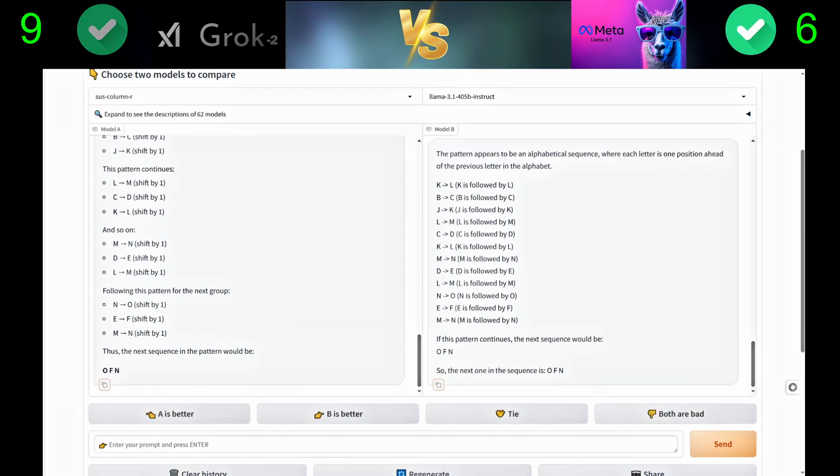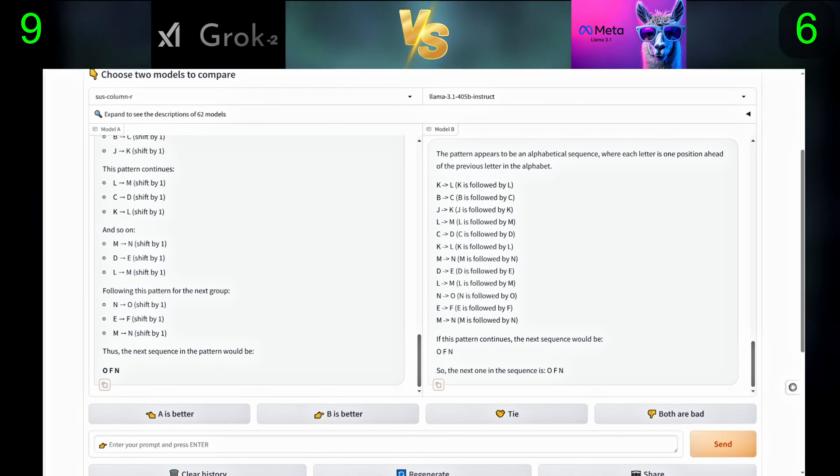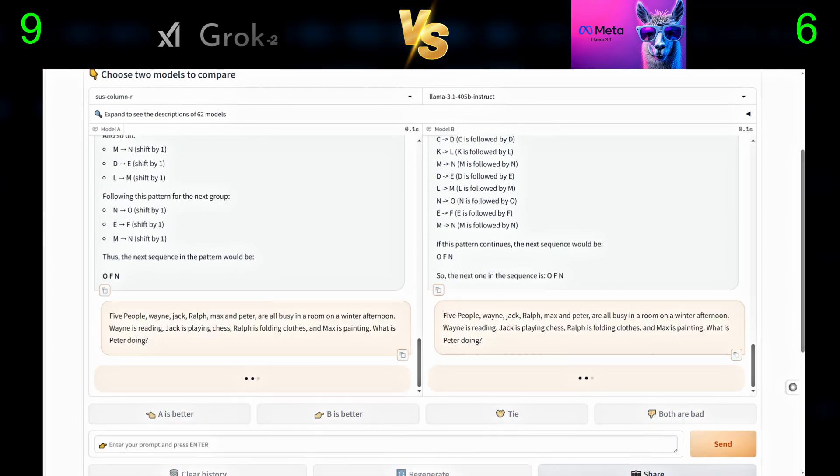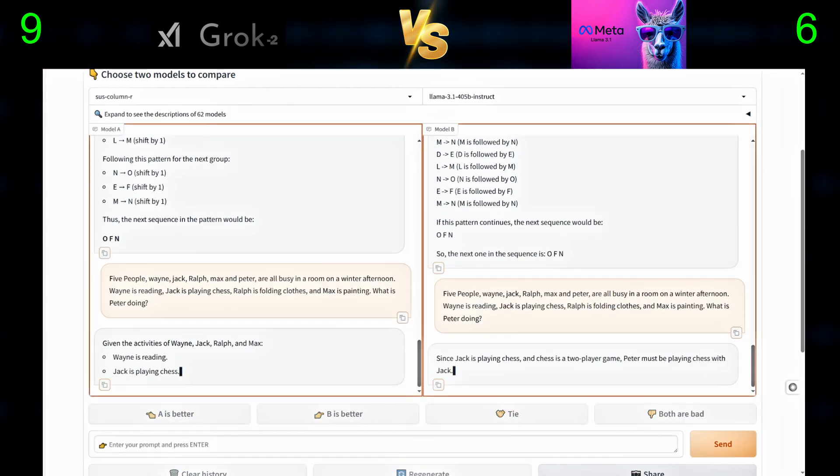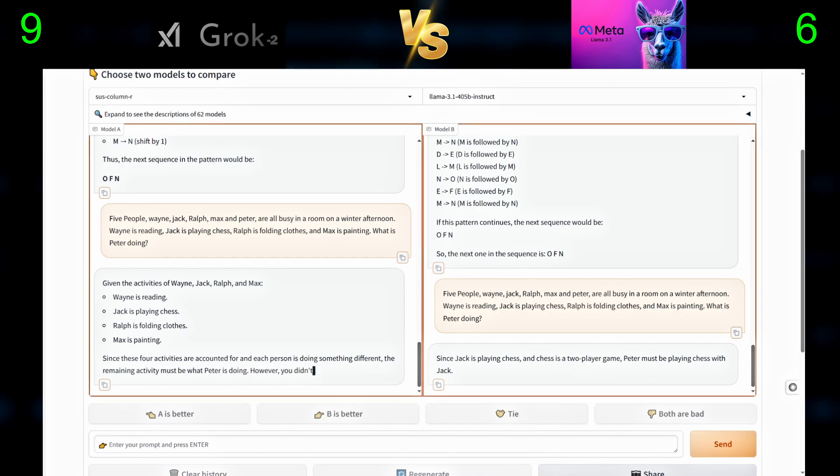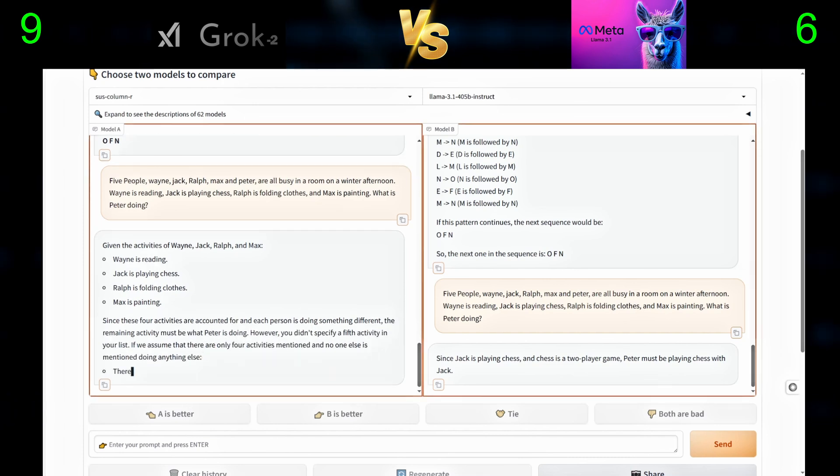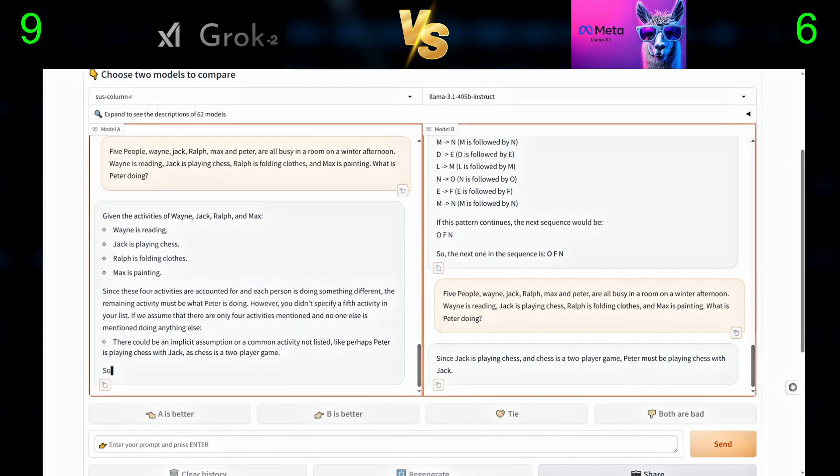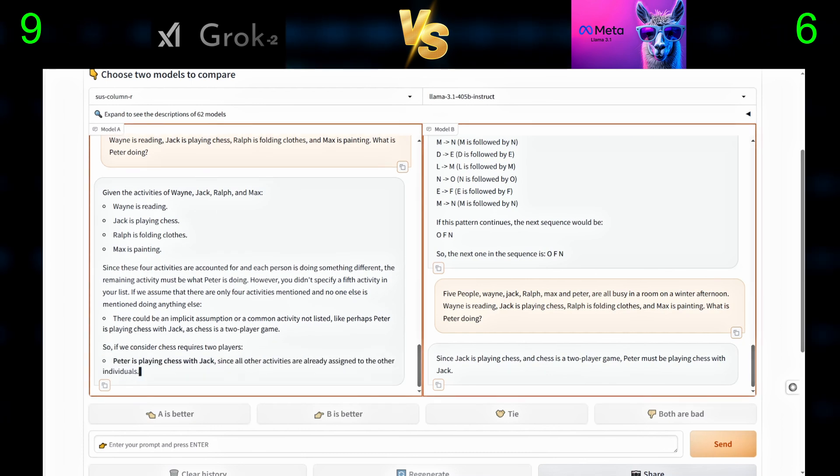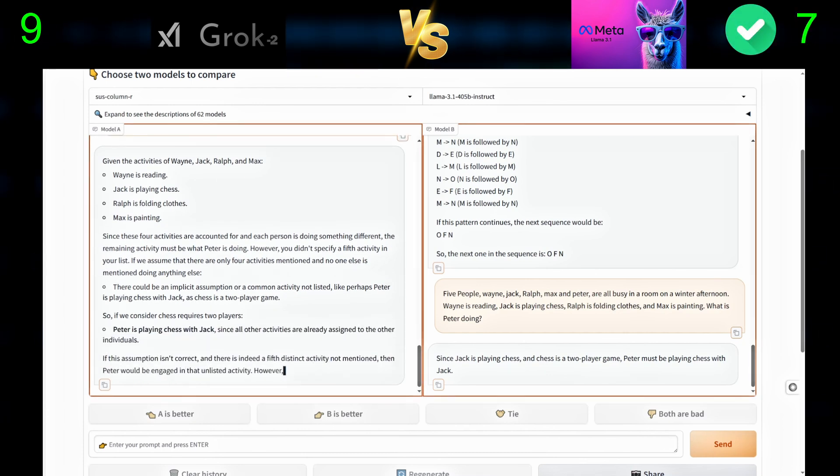For the next and last logic and reasoning question, we will give them this riddle. Five people - Wayne, Jack, Ralph, Max, and Peter - are all busy in a room on a winter afternoon. Wayne is reading, Jack is playing chess, Ralph is folding clothes, and Max is painting. What is Peter doing?